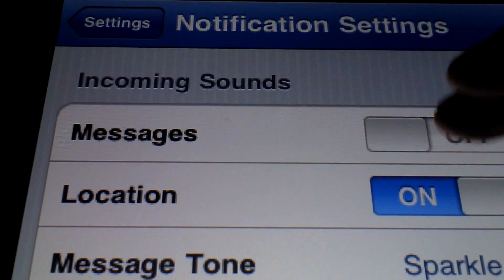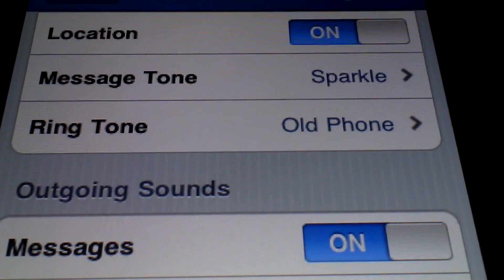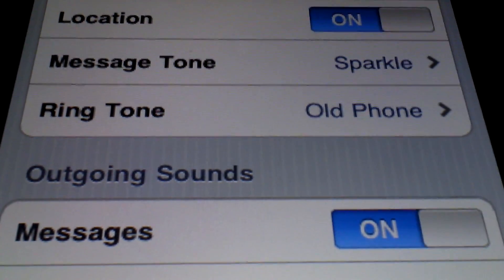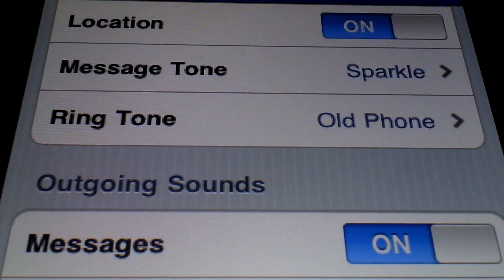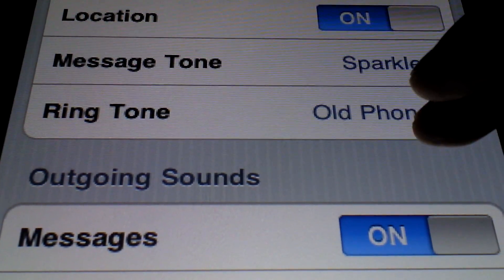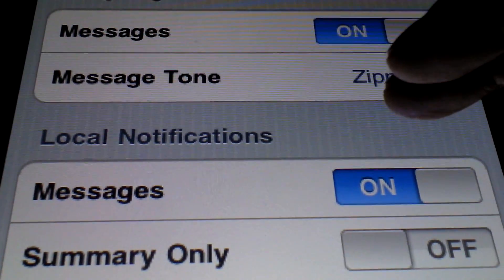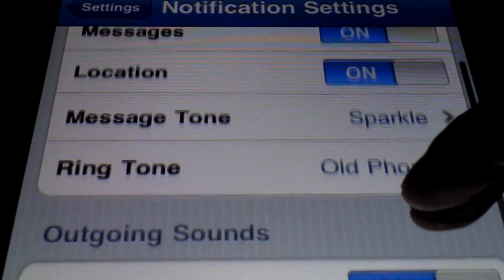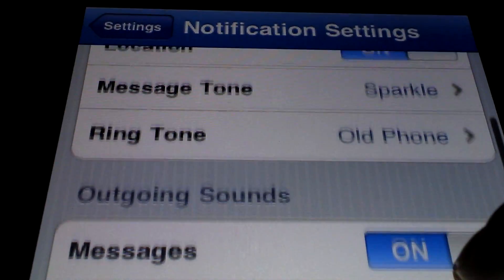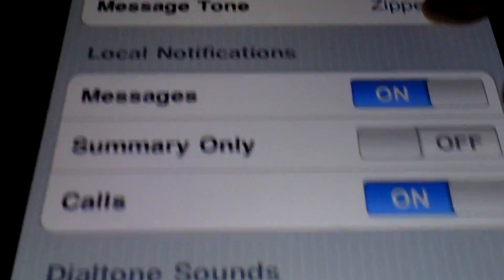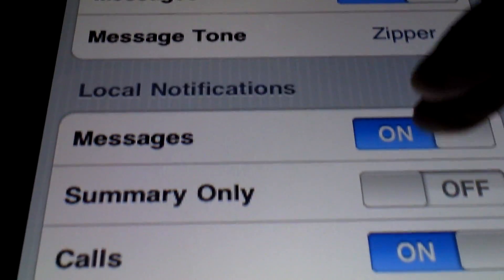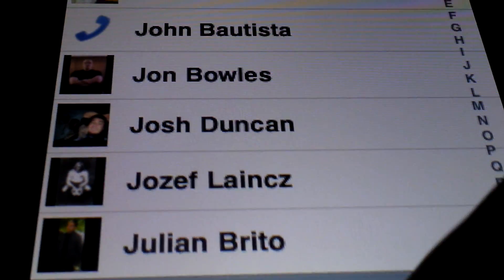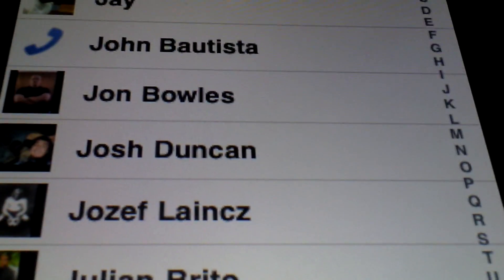We also have the notification settings — you can set sounds for incoming messages and locations. On locations, this application also allows you to share your current real-time location with your contacts, which could be quite useful if it's a family member and you want to tell them where you are. It's pretty self-explanatory — I'll leave that to you guys to explore.